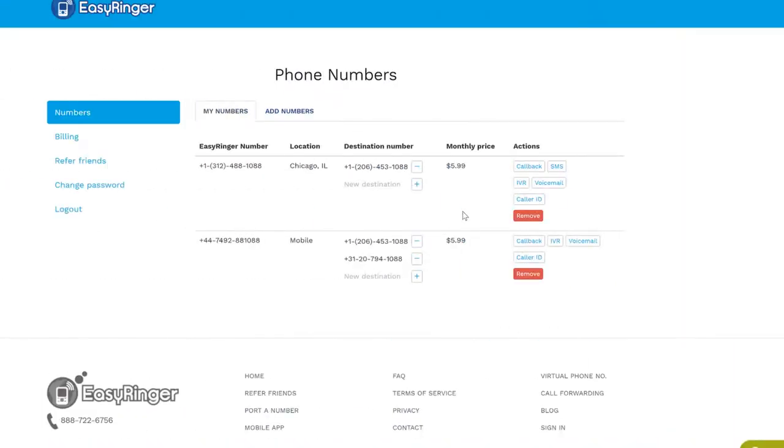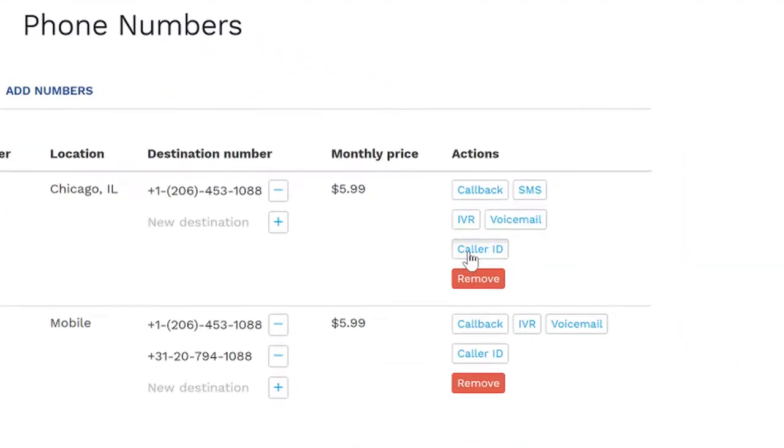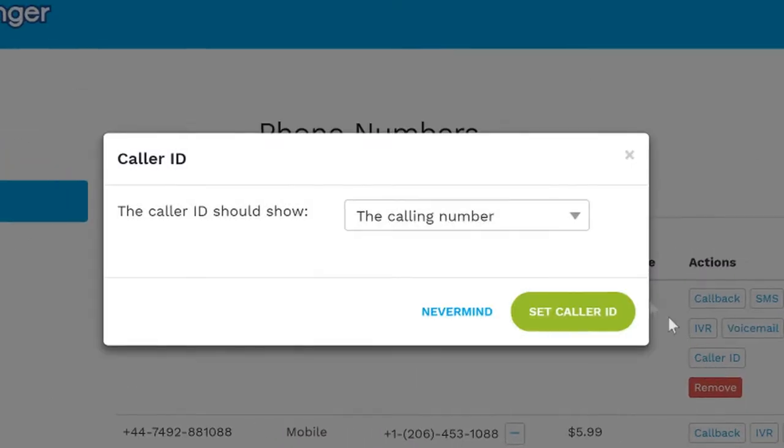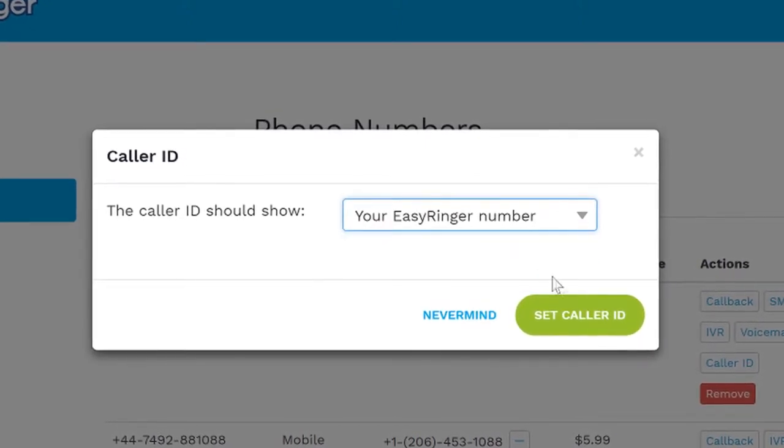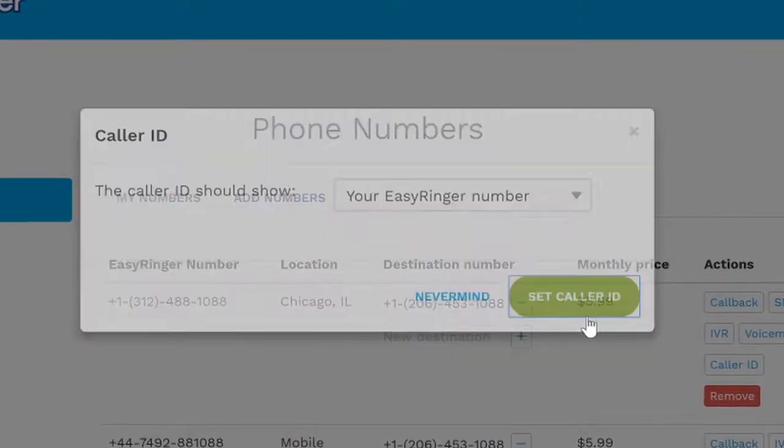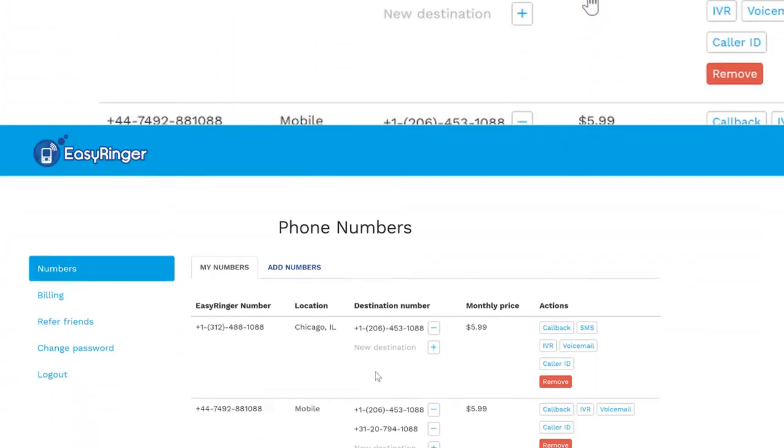You can also set caller ID to display your EasyRinger number, which allows you to know instantly whether the incoming call is personal or for your small business.